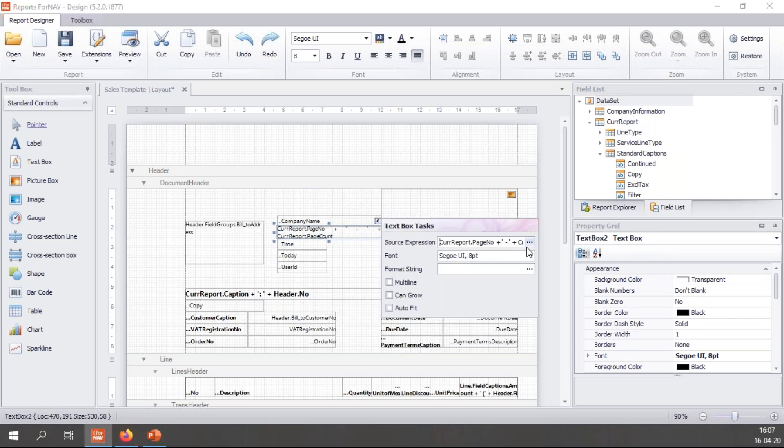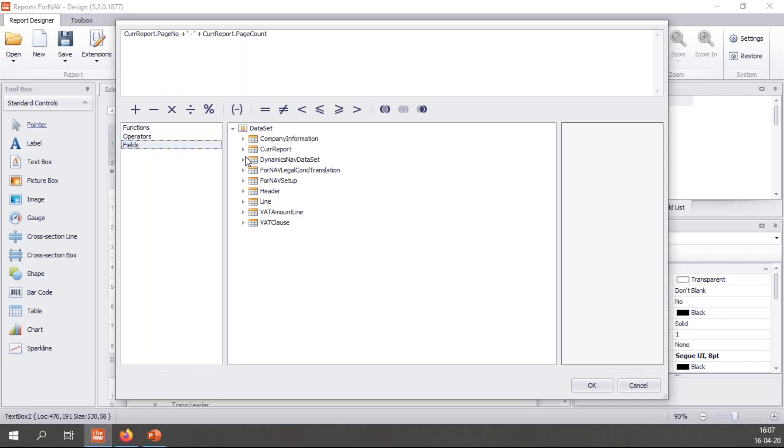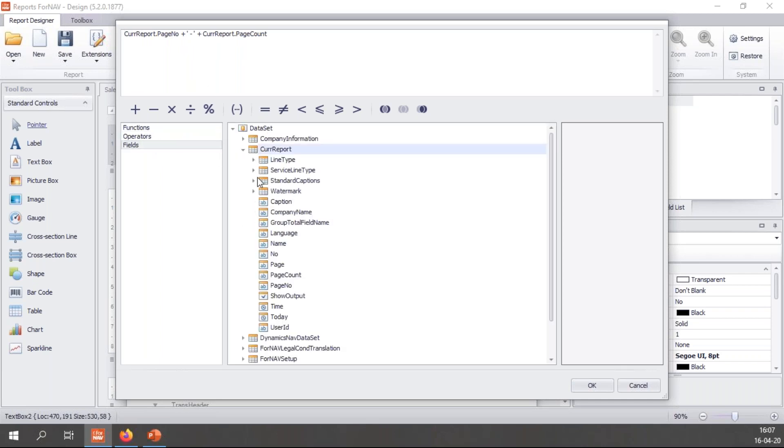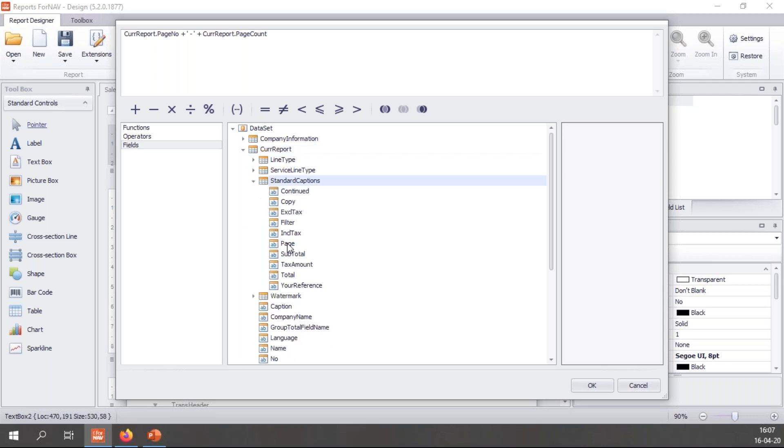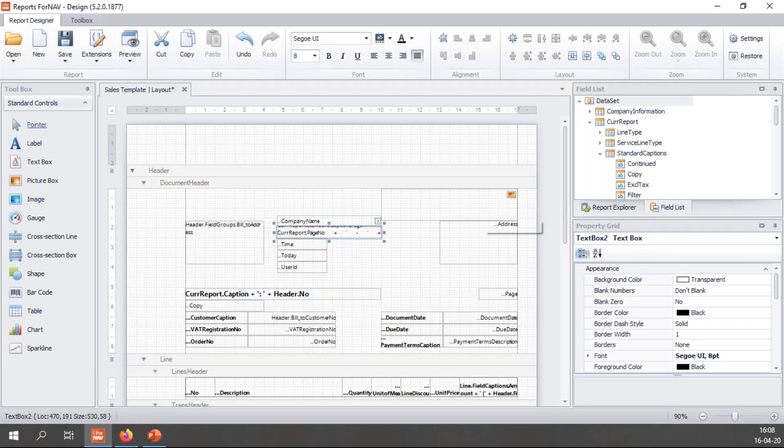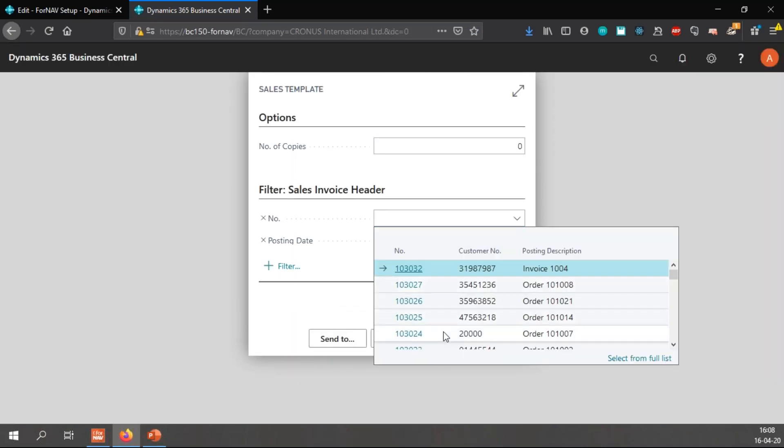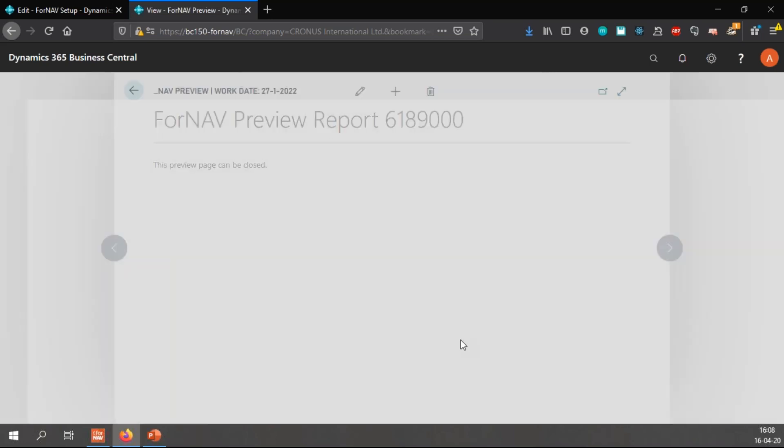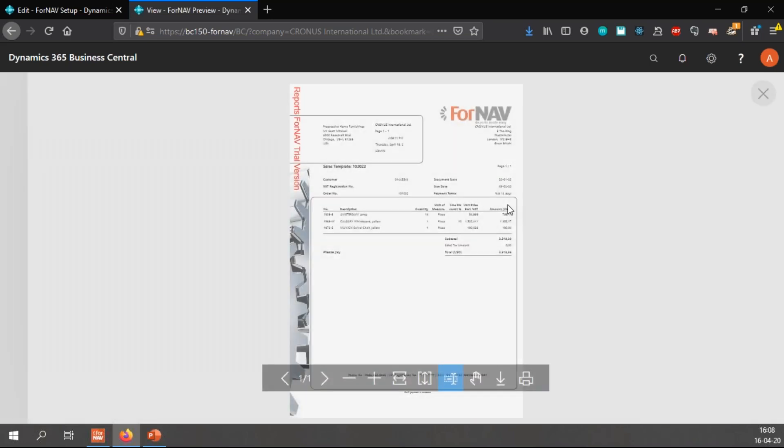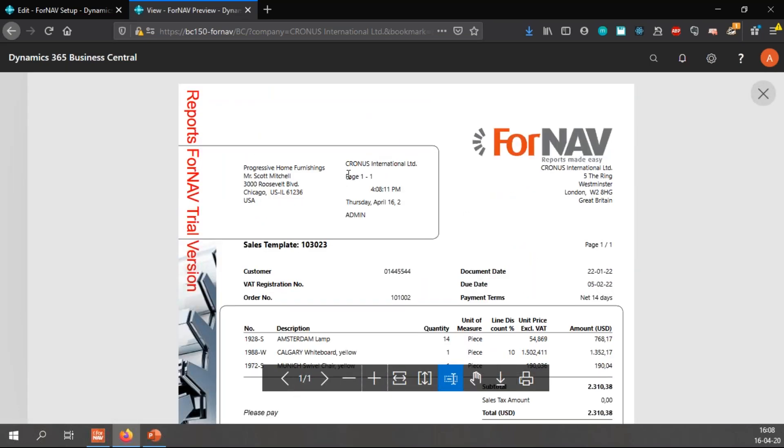Previously I have added the CurrReport page number dash page count. I would like to add the page caption to it as well. So all I do is in front of it I'm going to go to CurrReport standard captions and page, double click it to add it plus and add a space inside quotes. This will let the ForNAV script engine add CurrReport page space page number dash page count. And now I get displayed page one out of one page one dash one.